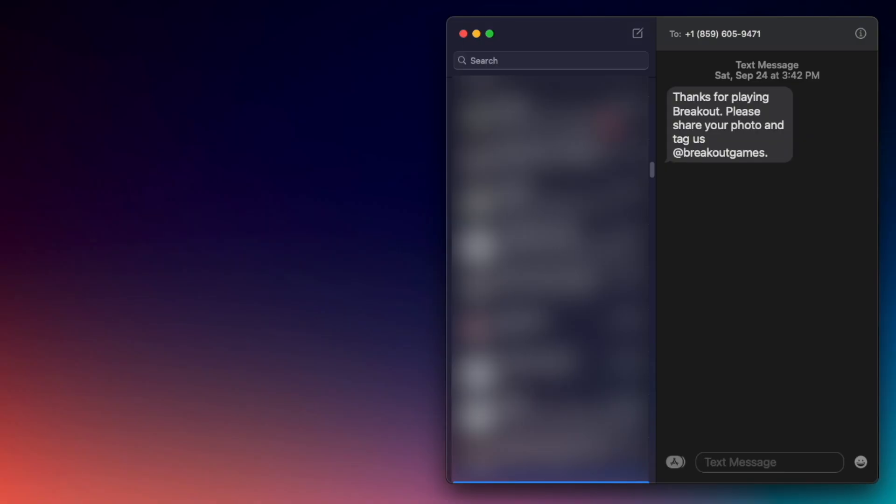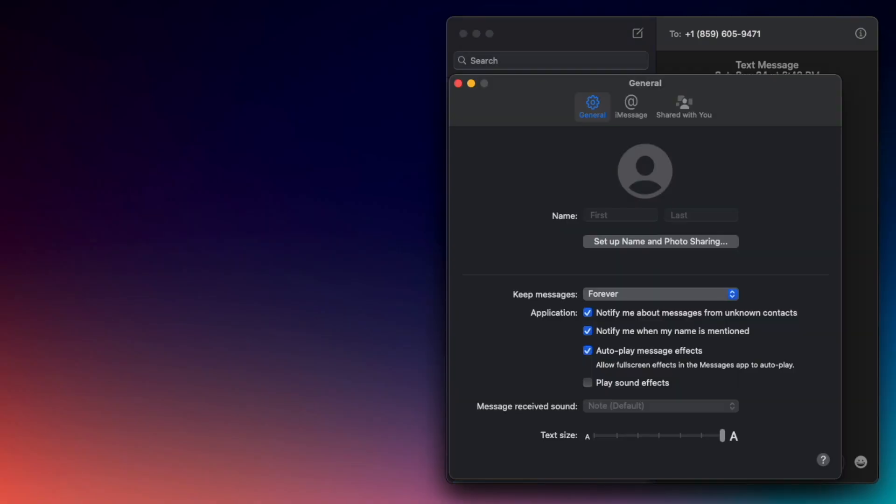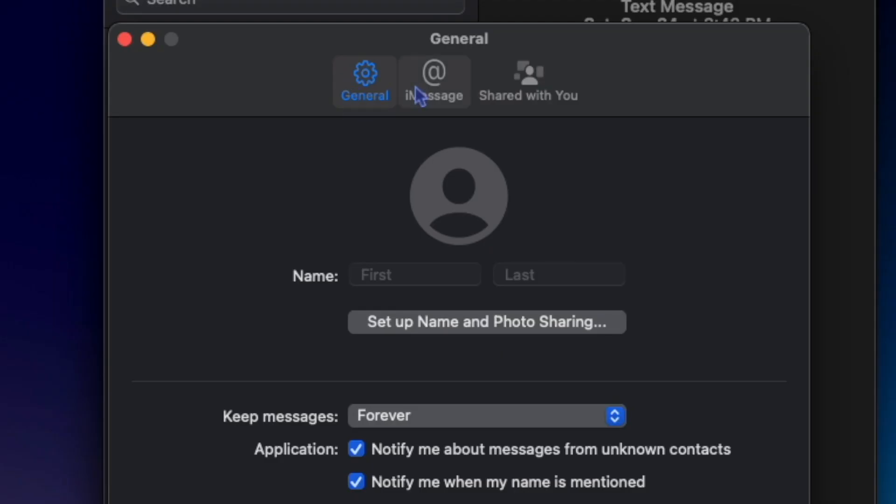I'm going to go to Messages and hit Settings. We have three tabs we can mess with: General, iMessage, and Shared with You.